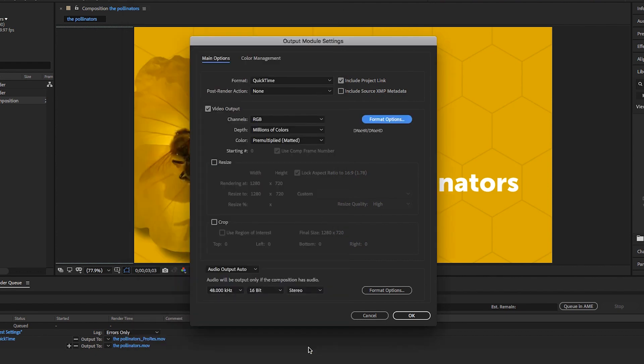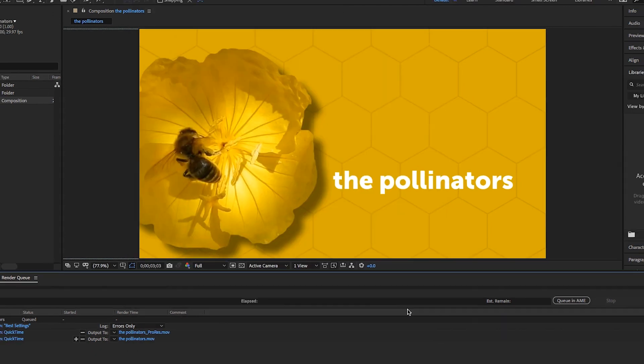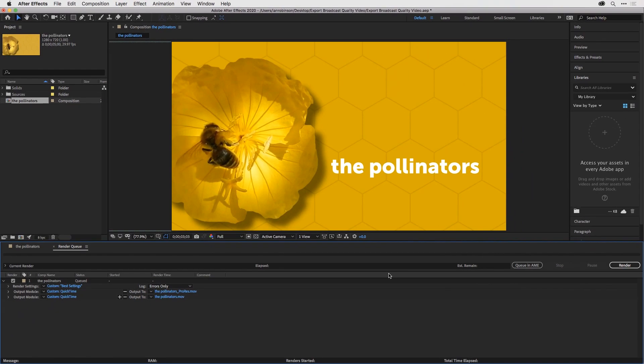Go ahead and click OK, and click OK one more time. To render this, just click the Render button.